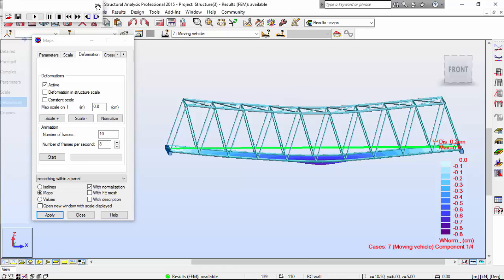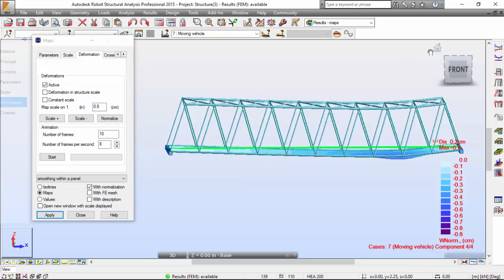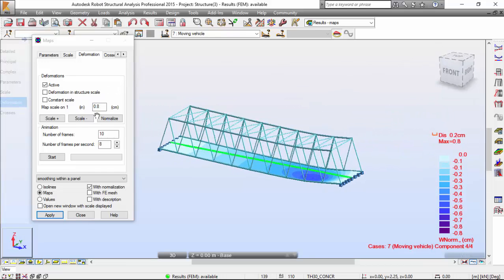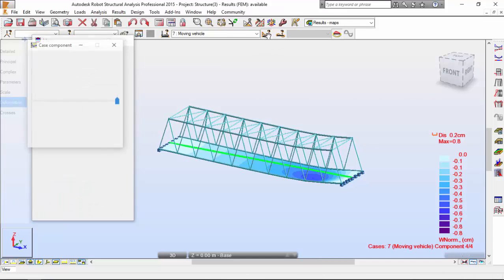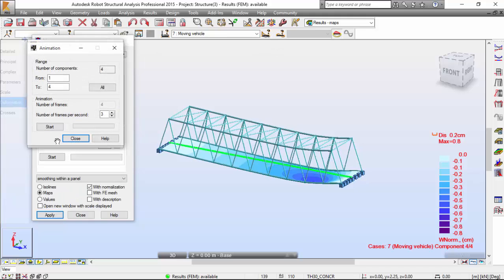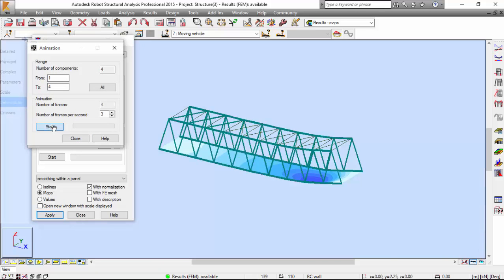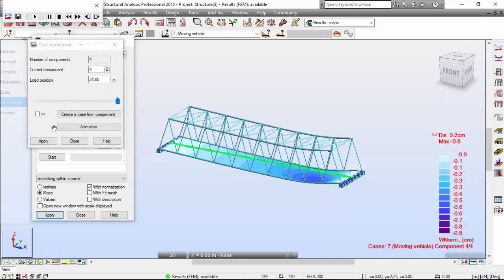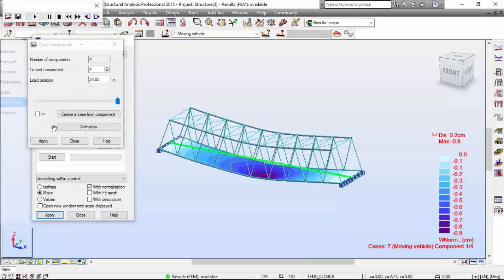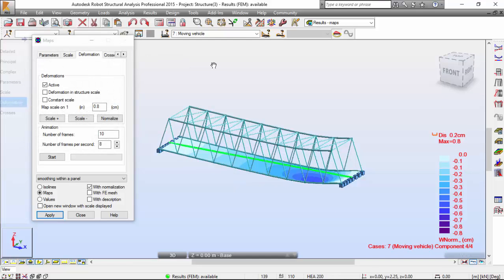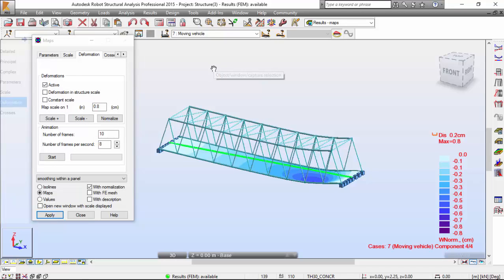Close the animation and switch off the options on displacement.